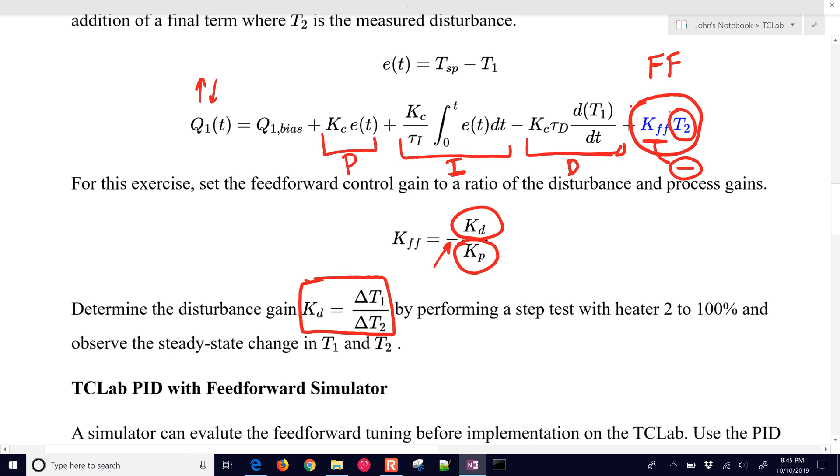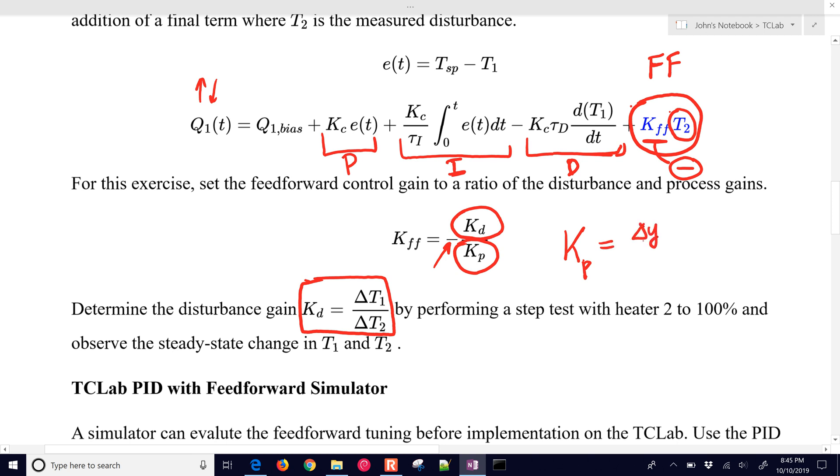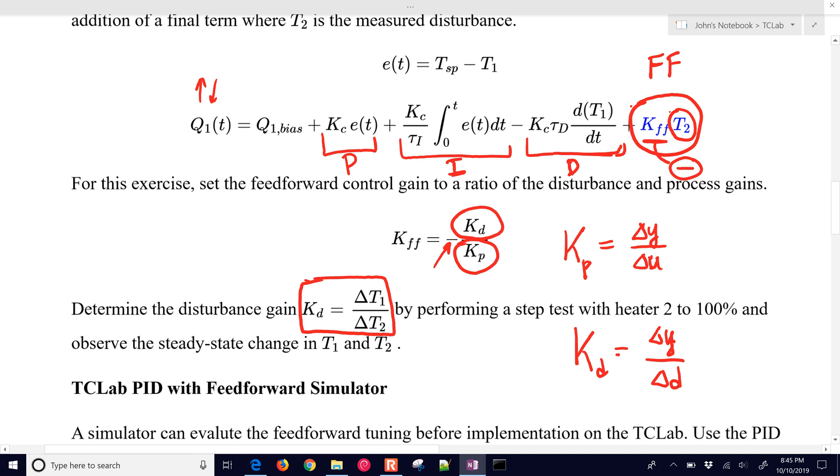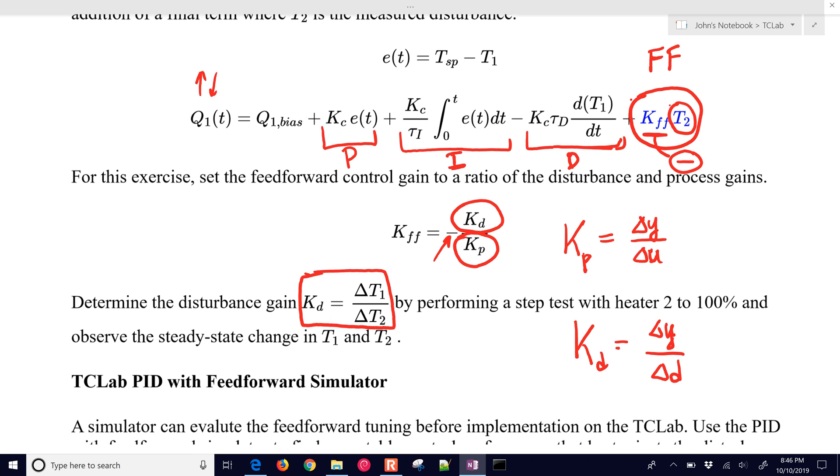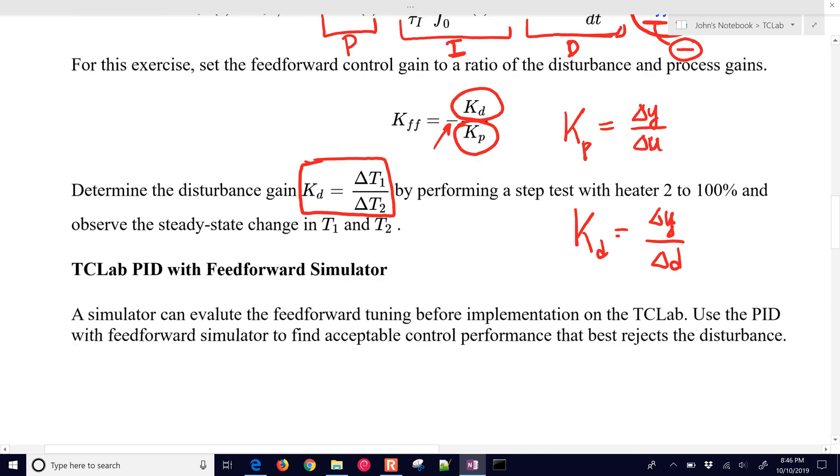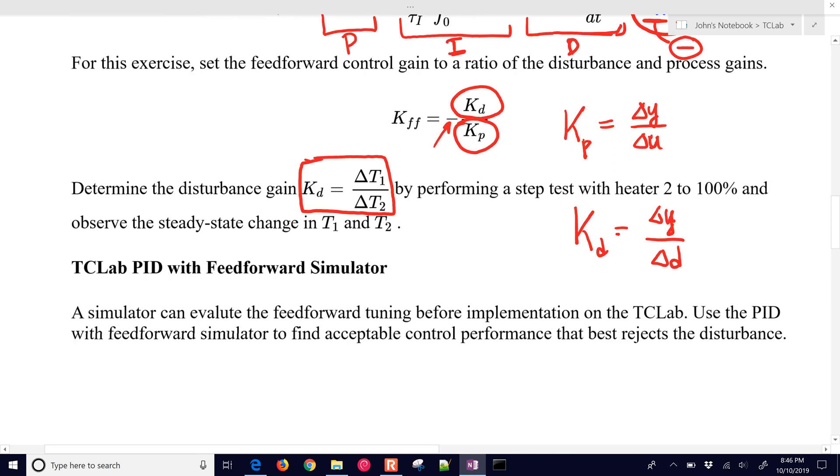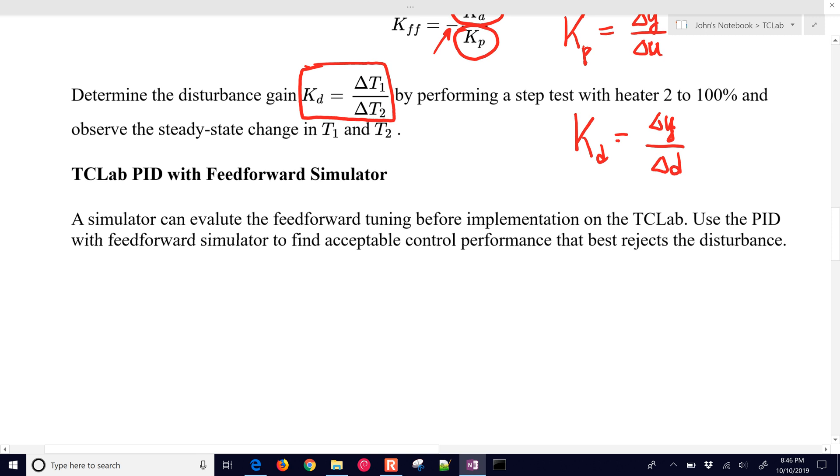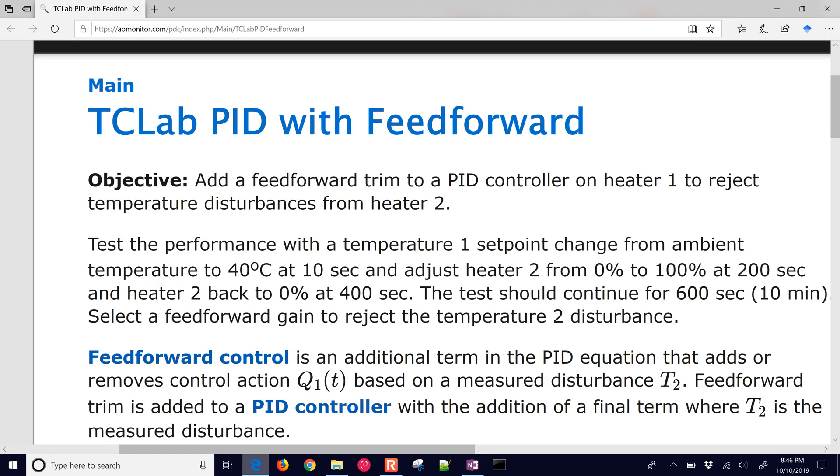How much temperature 1 is going to change. In Kp, if you remember that, that was ΔY/ΔU. And in this case, Kd is the same thing, but it's ΔY/Δdisturbance. In this case, the disturbance is going to be temperature 2. So we need to do a step change in heater 2 to get a change in temperature 2 and see what happens with temperature 1.